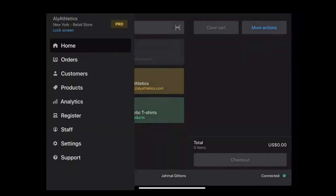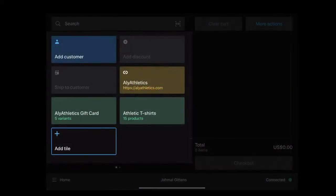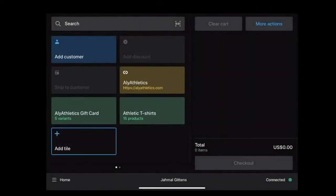In order to add a new tile, select the add tile option.